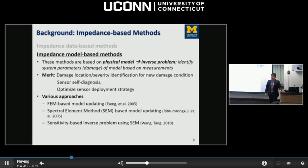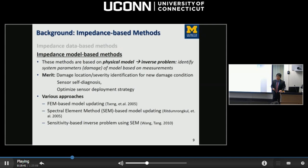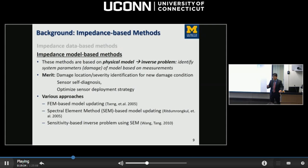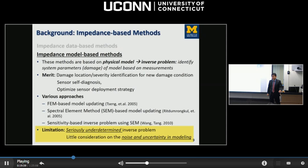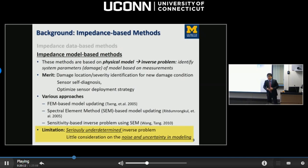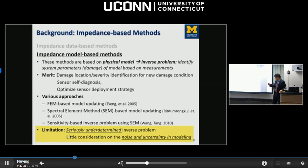The model-based method is grounded in a physical model. We predict the impedance response and compare it with actual measurements, solving the problem in an inverse fashion to quantify system parameters indicating damage location and severity. Its merit is that it can identify damage types not previously reported, and also enables sensor self-diagnosis and optimal sensor deployment analysis. Various approaches have been developed, including finite element and spectral element model updating and sensitivity-based inverse techniques that successfully identify damage location and severity with good computational efficiency. However, a key limitation remains: this inverse problem is seriously underdetermined—the number of measurements is generally far fewer than the number of parameters to identify—and there has been little consideration of noise and uncertainty.